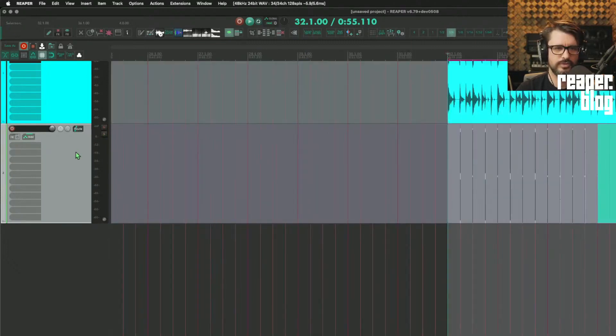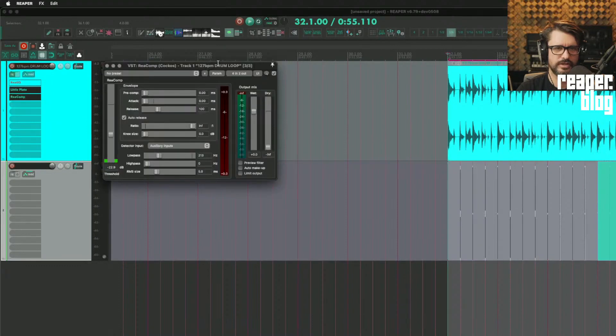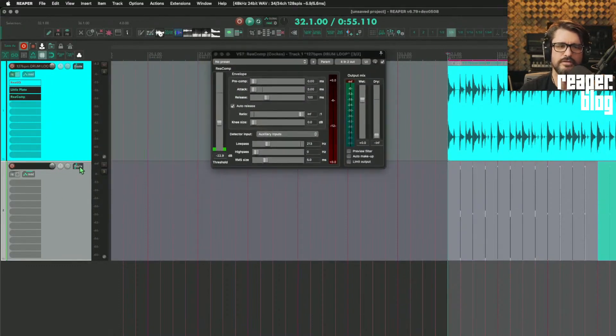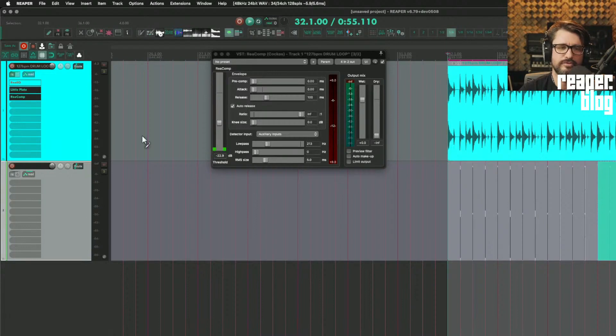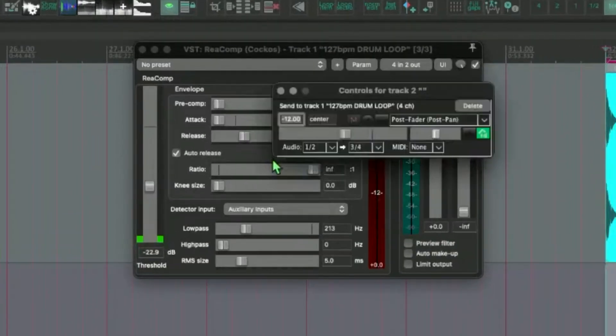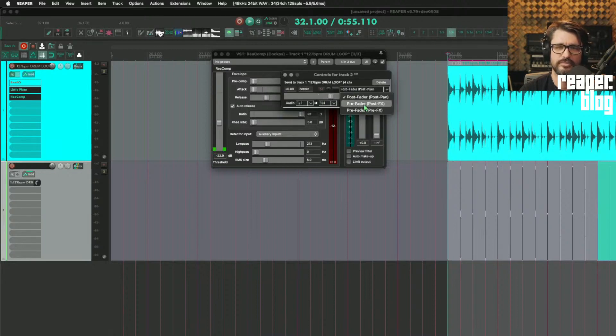This will go into recomp as its source. So I'm going to drag from the routing button onto the plugin. You can see that the cursor changed to a cable icon. Let's put this pre-fader.